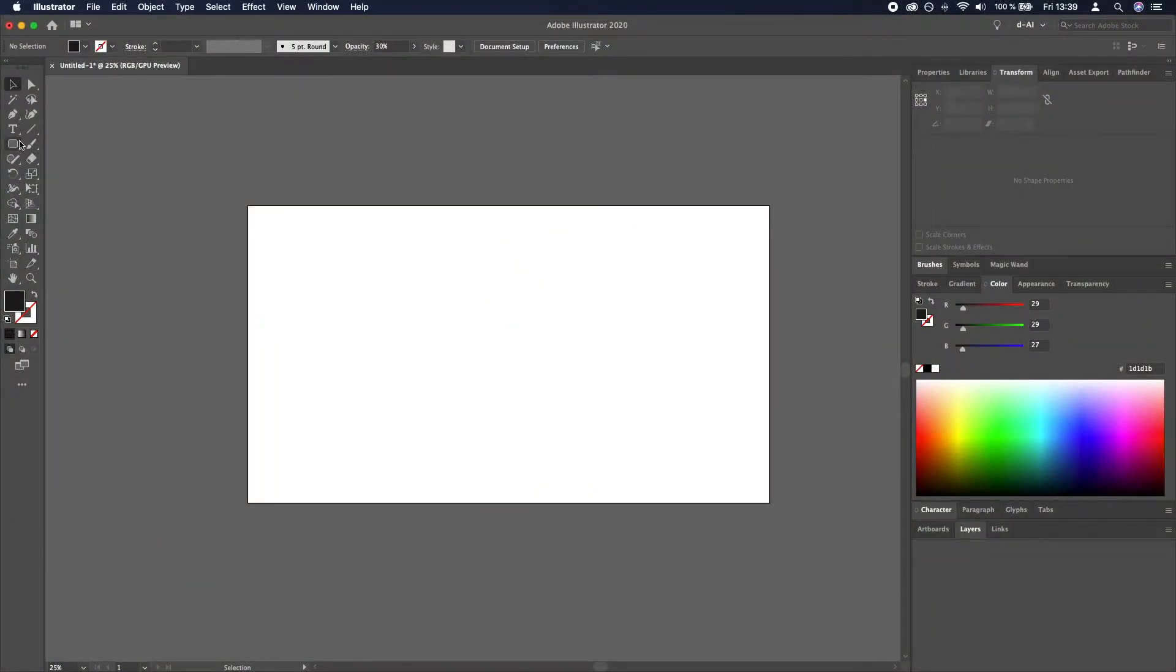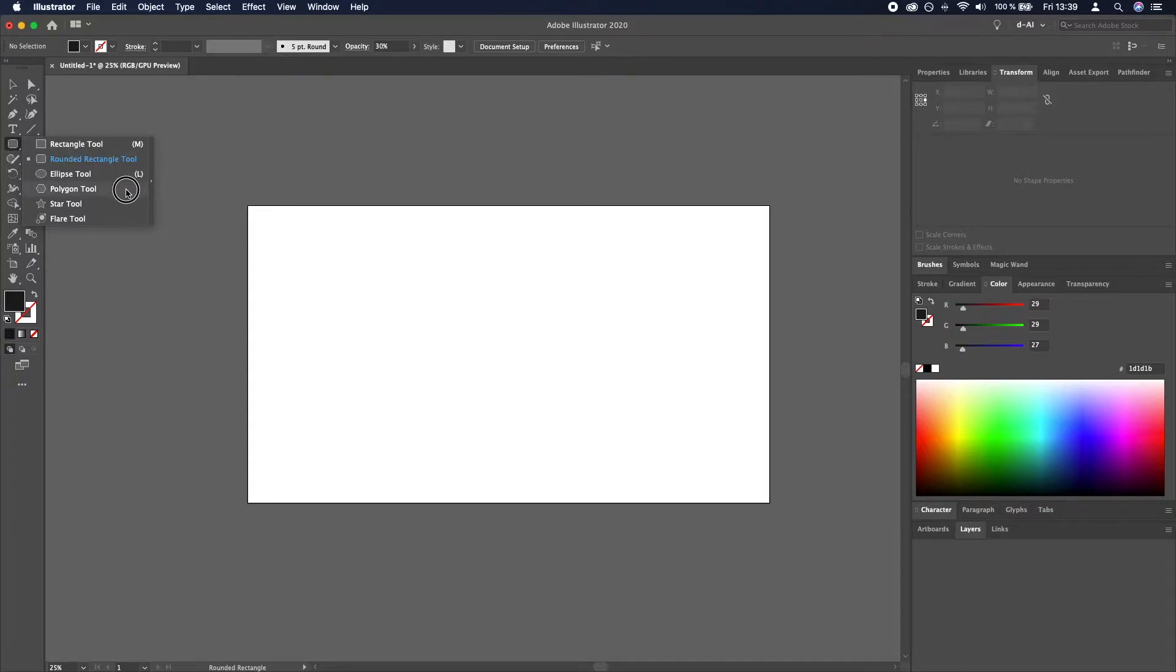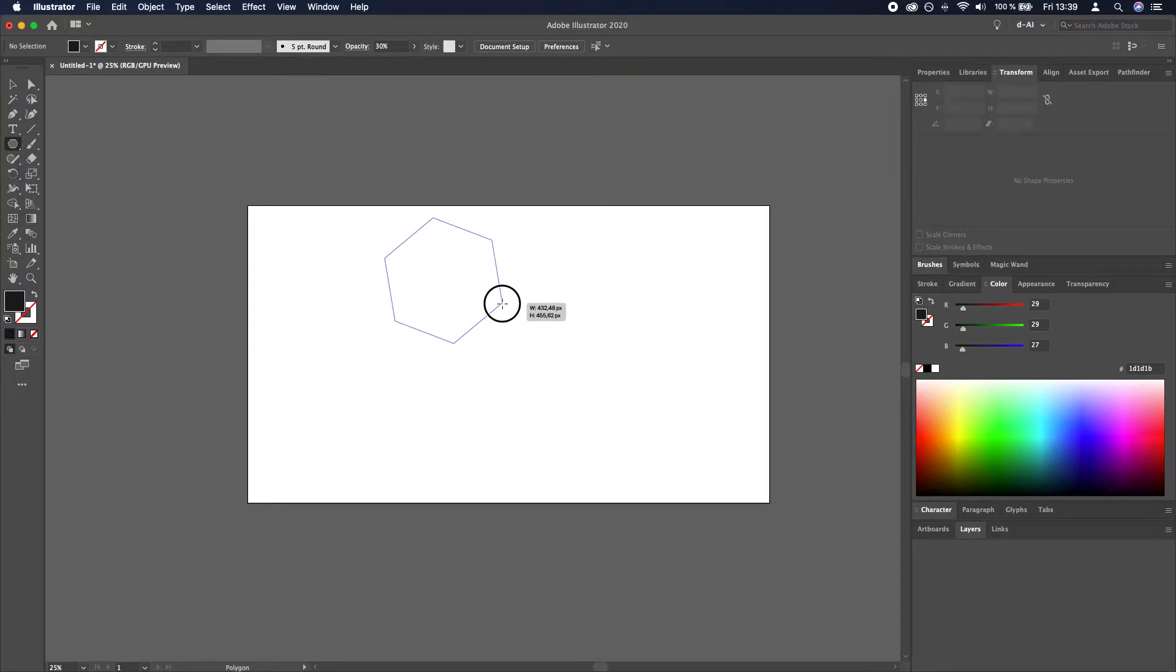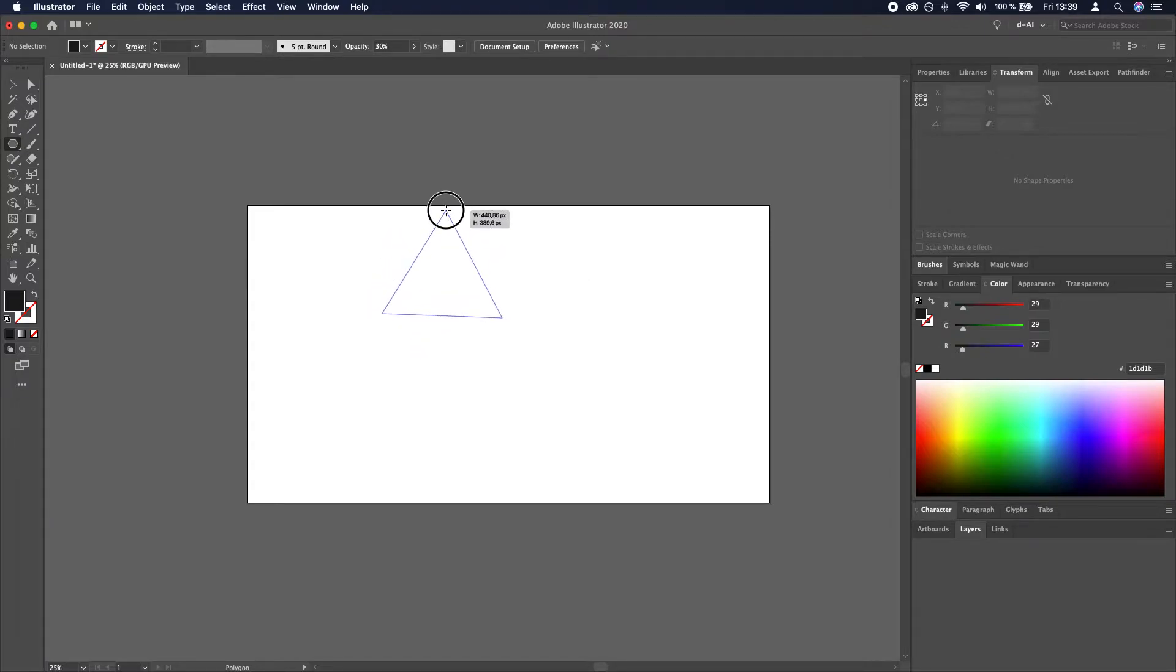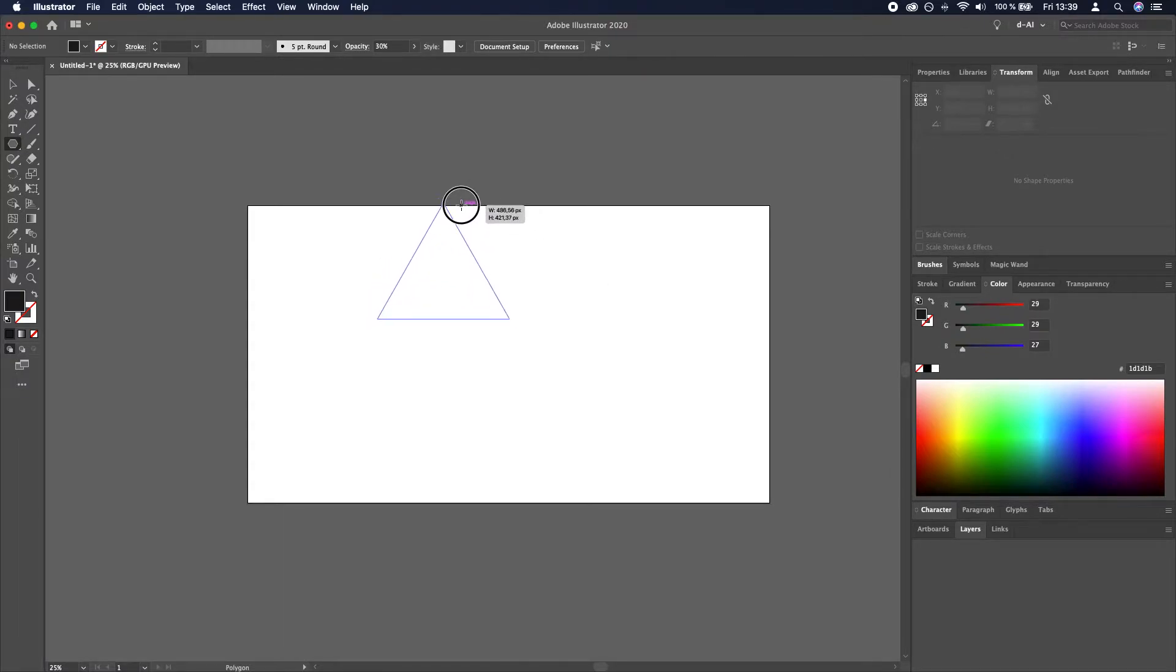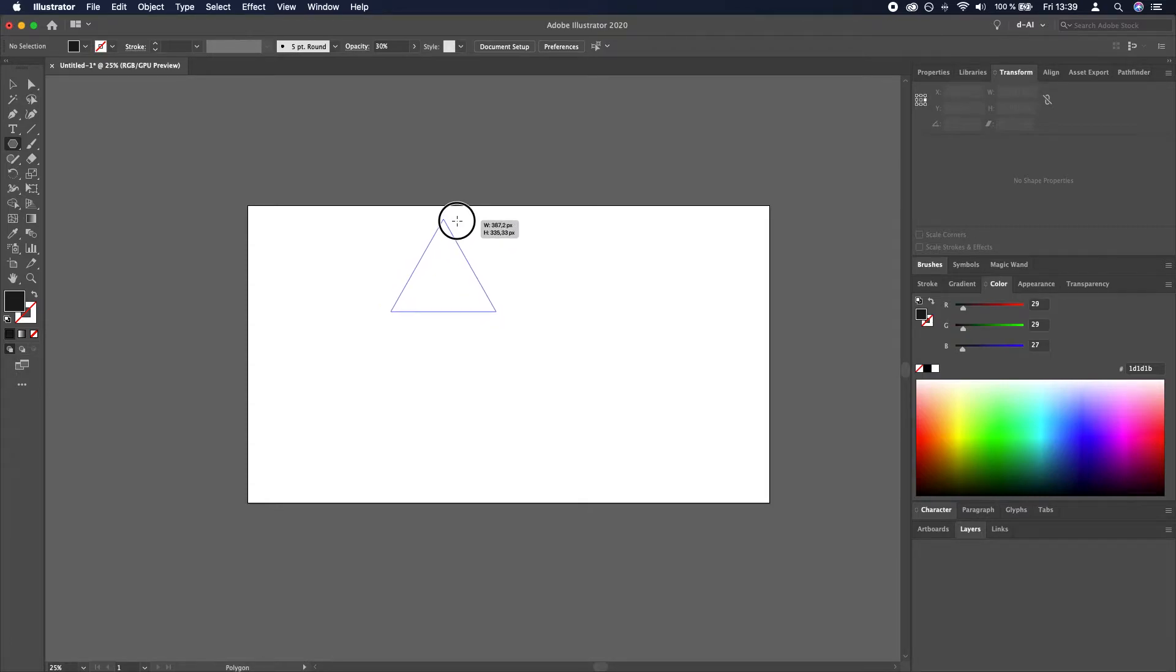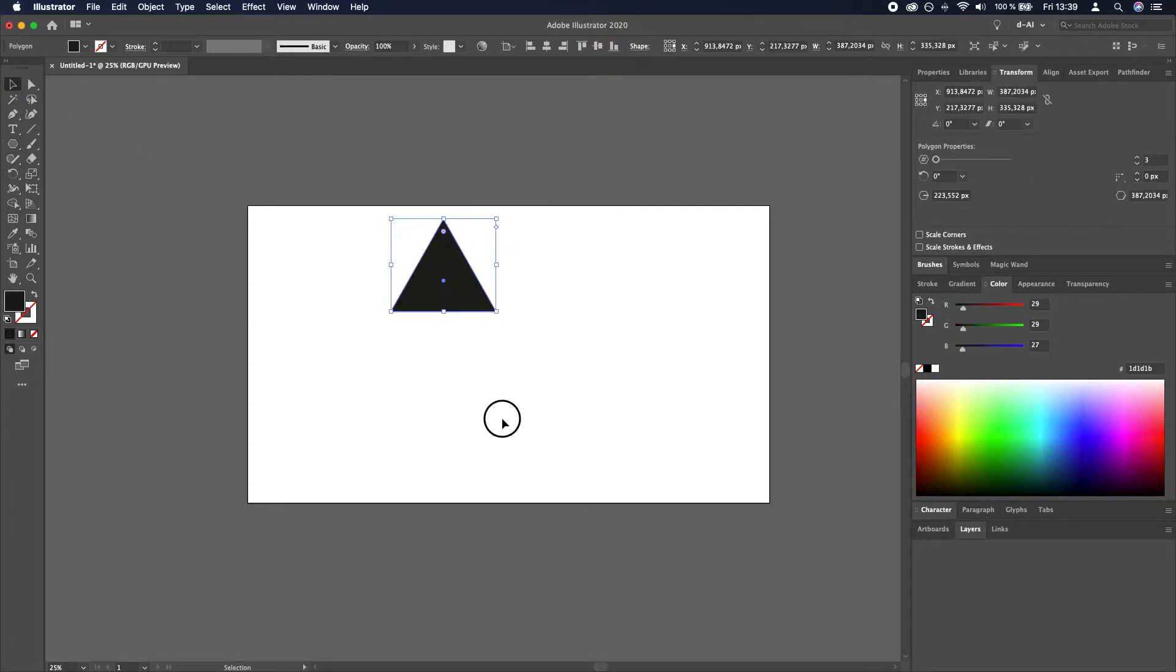We will start by selecting a triangle tool or the polygon tool and then we will click and drag. While still holding down the mouse button I will click the downwards arrow key to reduce the number of corners and then press shift so that it aims upwards like so.